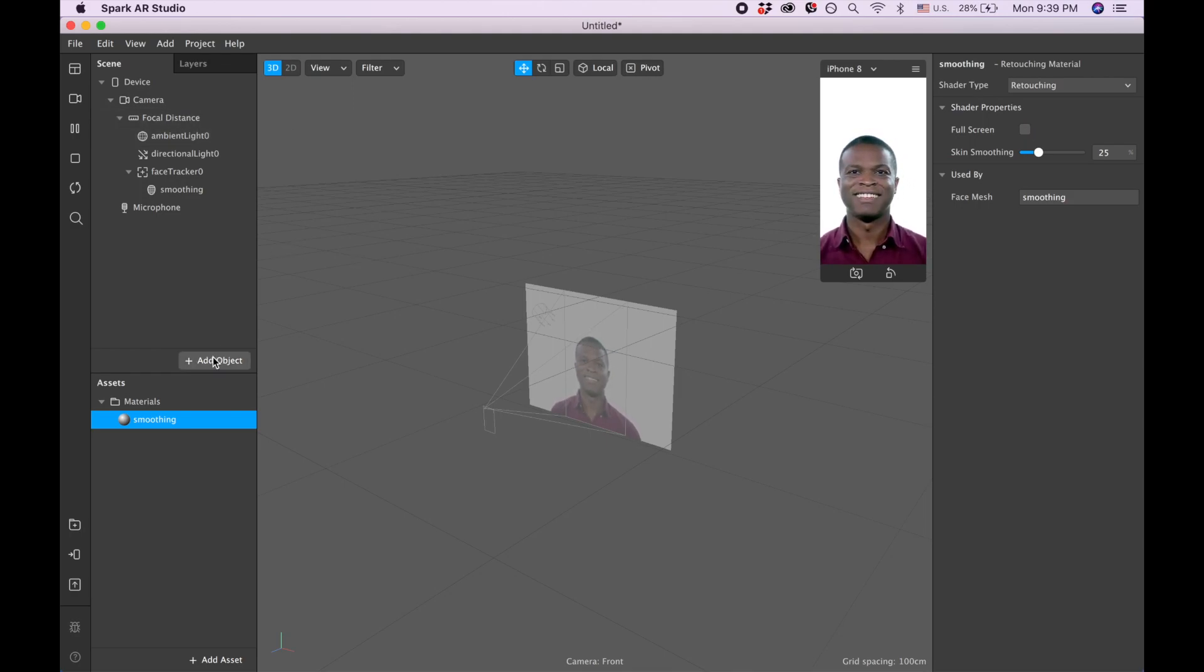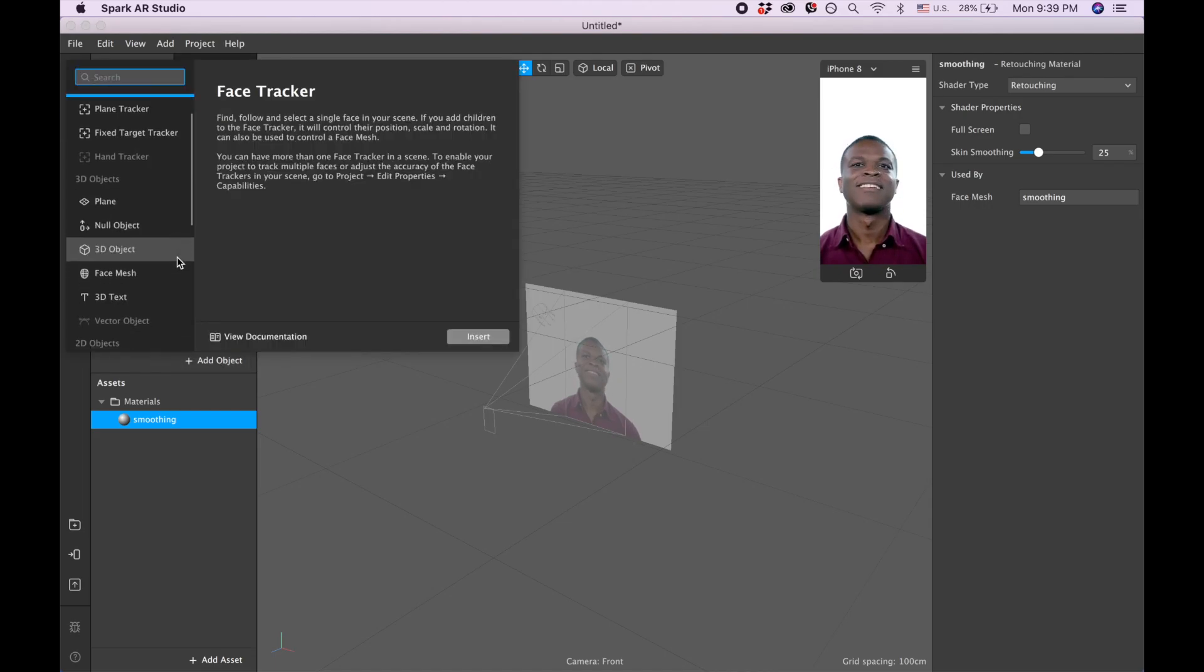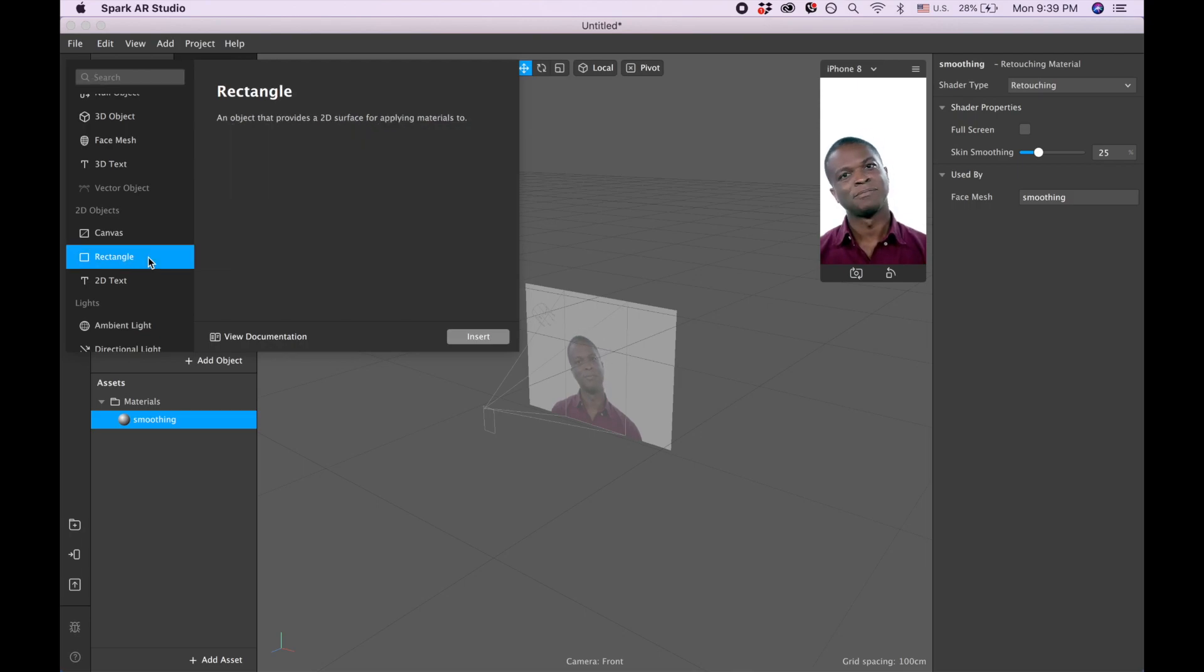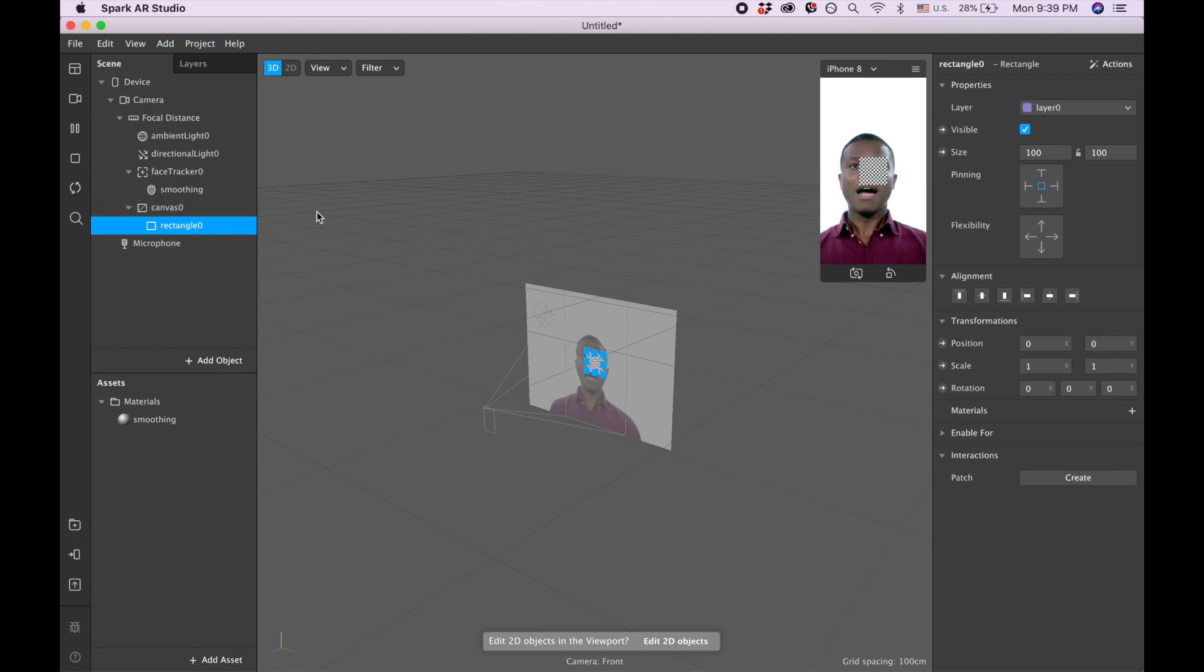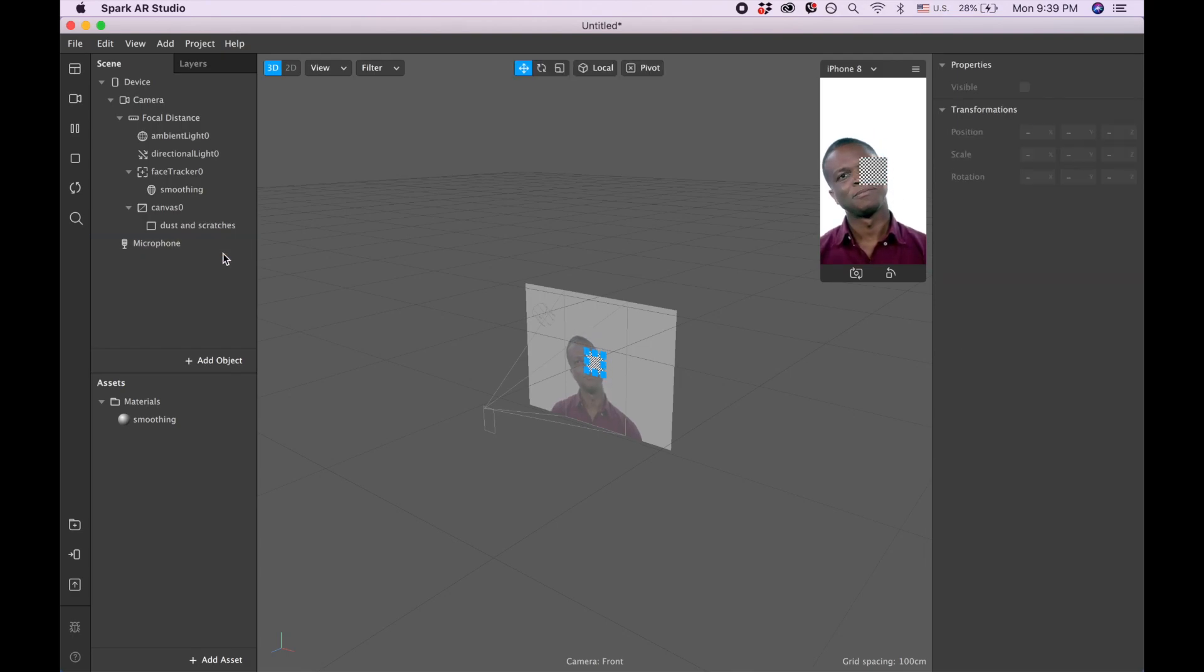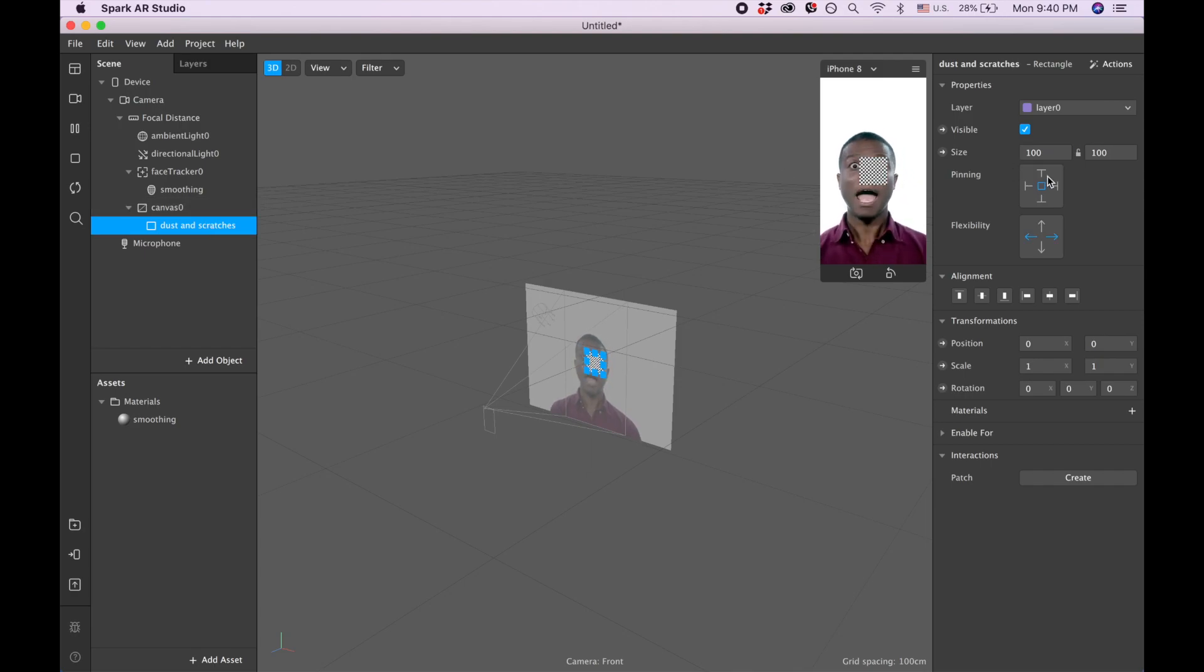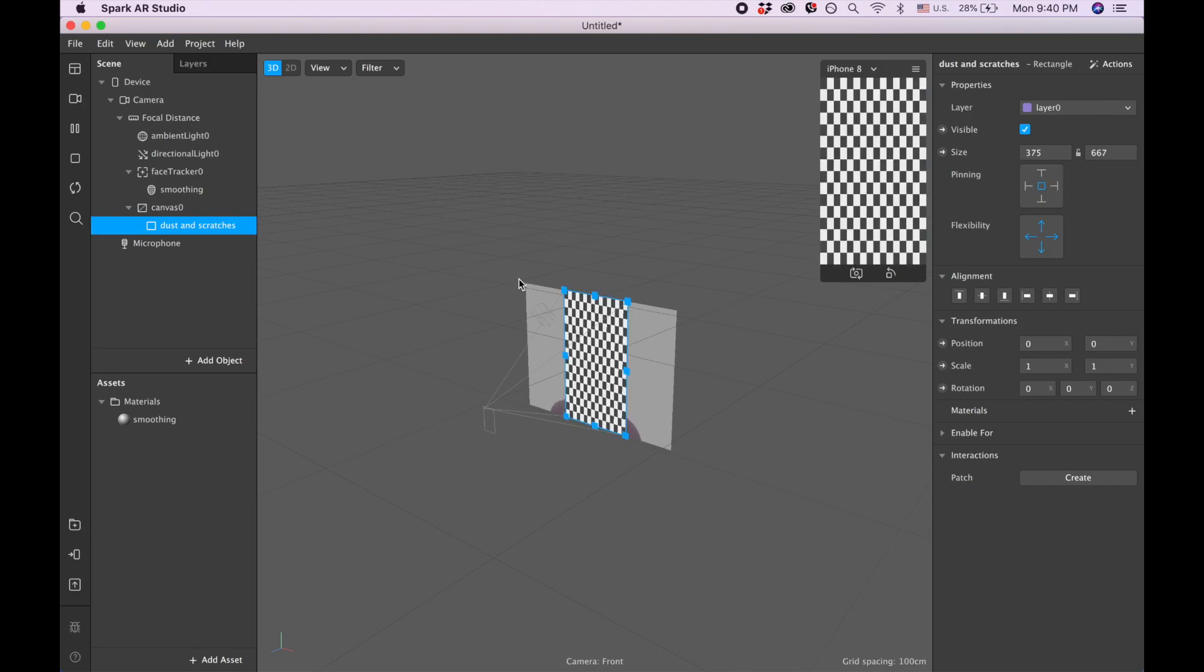Okay, so we are done with our retouching and let's start adding our scratches. So we are picking rectangle. So when we add rectangle, canvas appears automatically. So let's call it 'dust and scratches' and let's change the size to 'fill width' and 'fill height'.